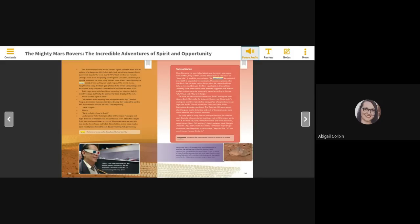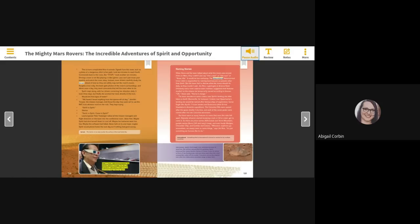Terrain - the terrain of an area is what the surface of the land looks like. Peter T. Poon, Telecommunications and Mission Systems Manager for the Jet Propulsion Laboratory, looks at a 3D panorama image taken by Spirit.